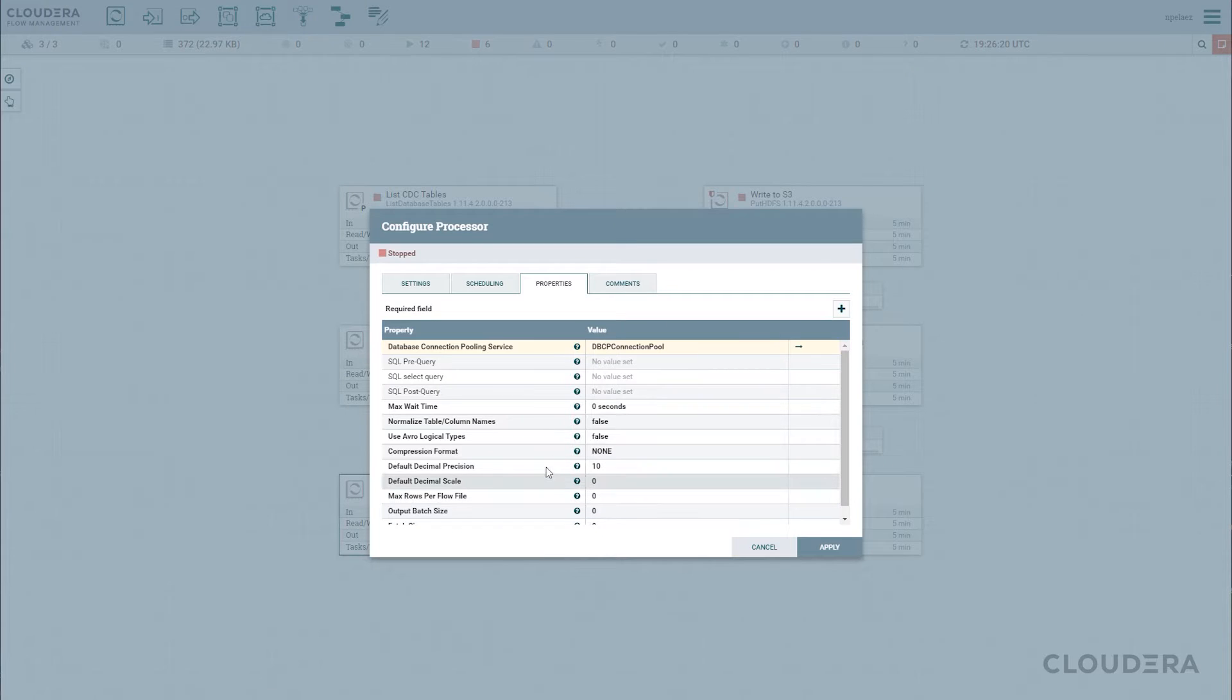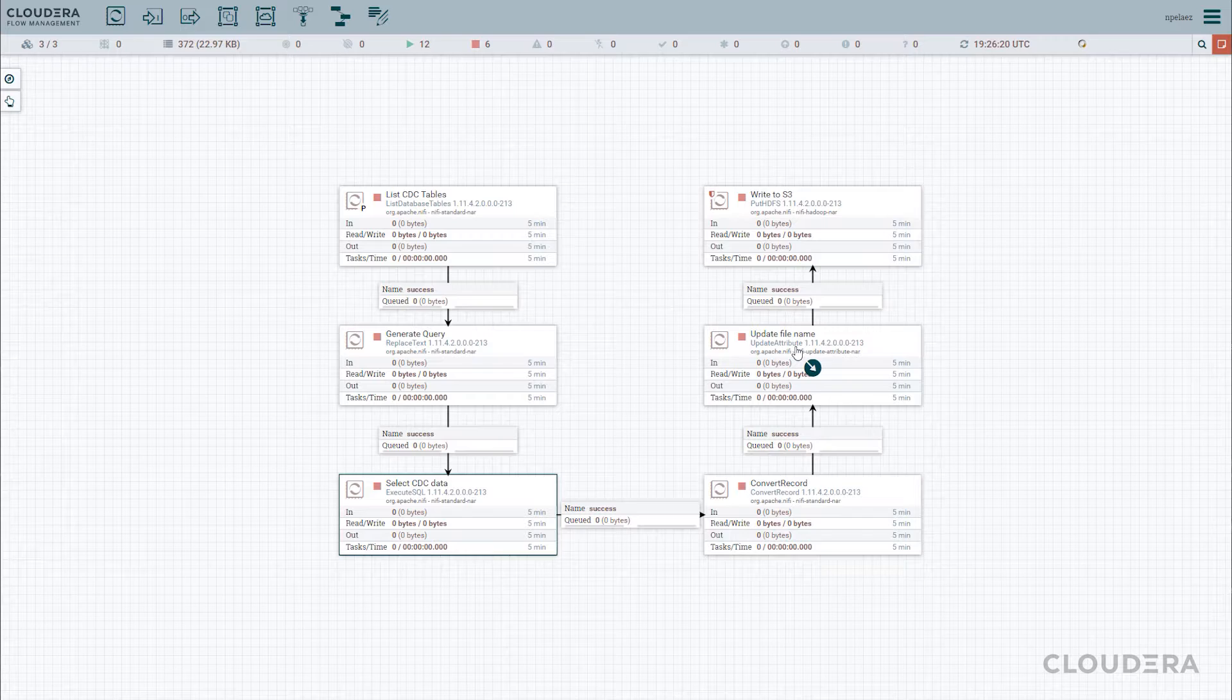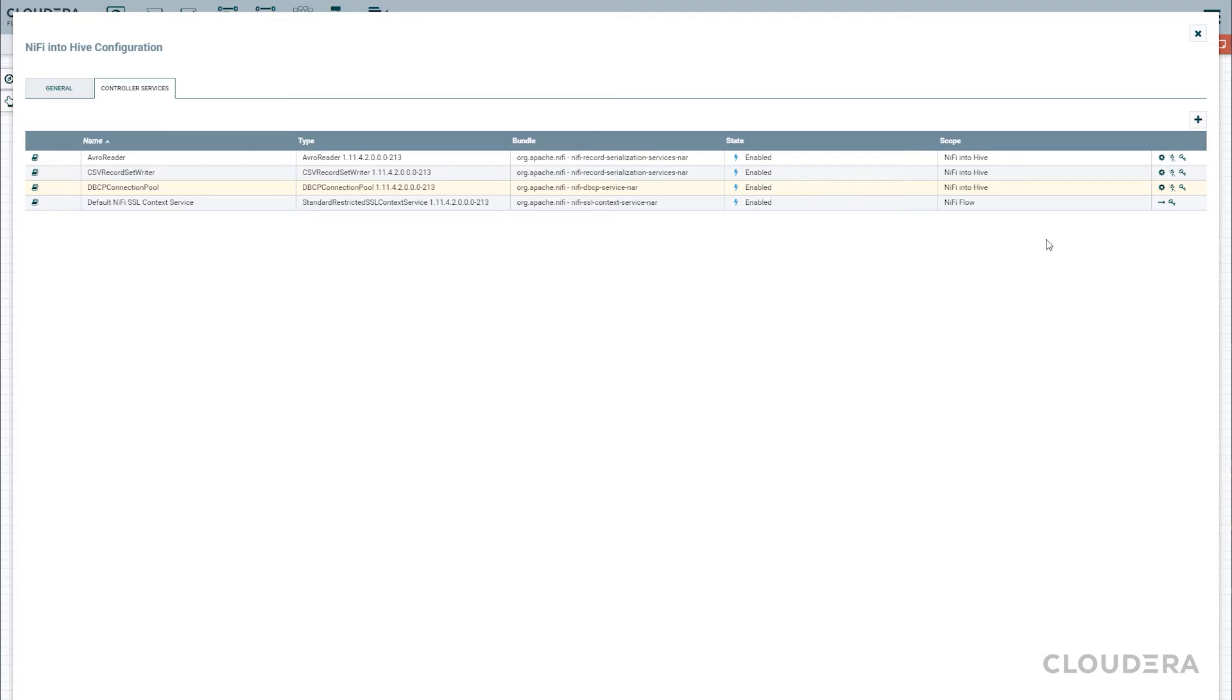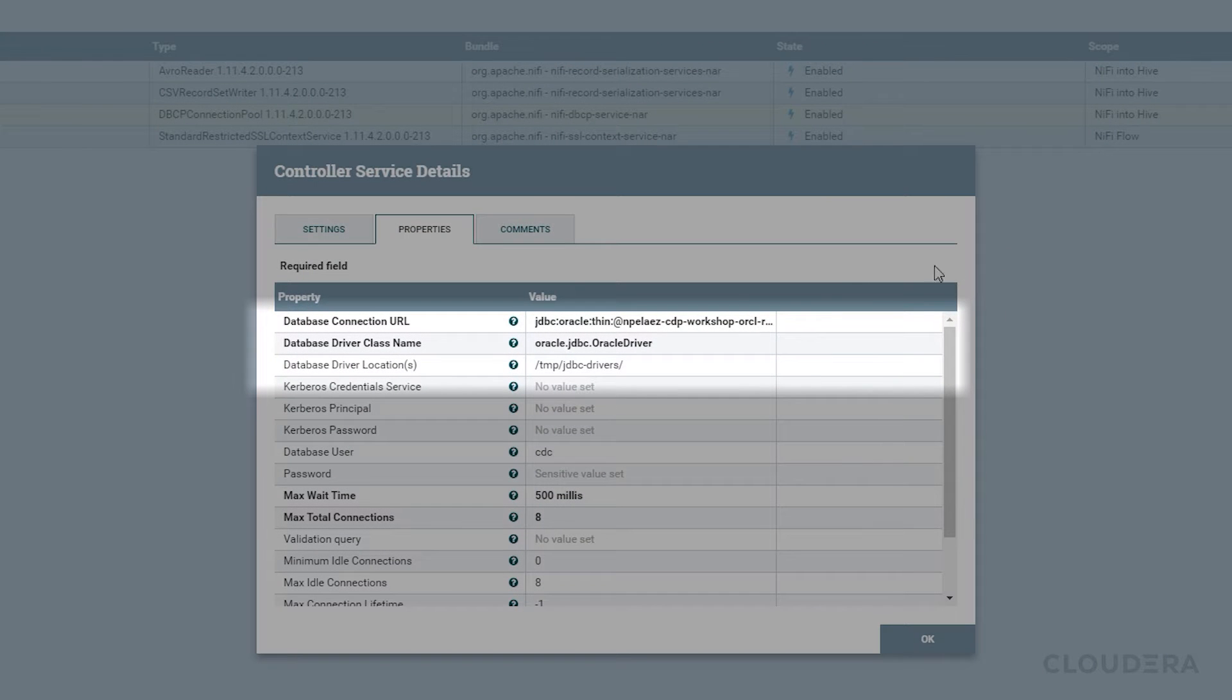Note that we've set up the database connection beforehand, but it's quite simple to do via NiFi. You only need the connection string, credentials, and the drivers that you plan on using.